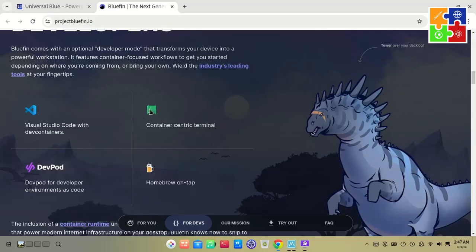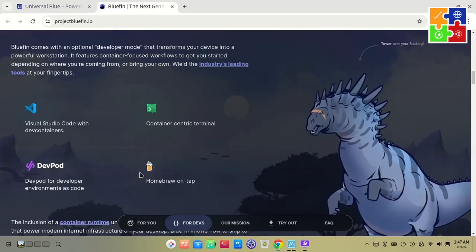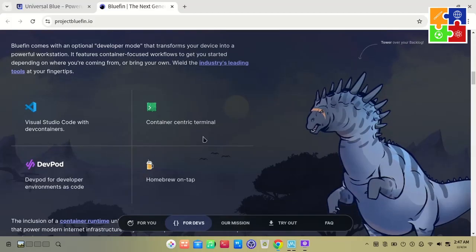Here's a fun twist. Bluefin uses Homebrew as its package manager, a tool typically associated with macOS. And don't forget to check out the Our Mission section to dive deeper into the vision behind the Bluefin project.